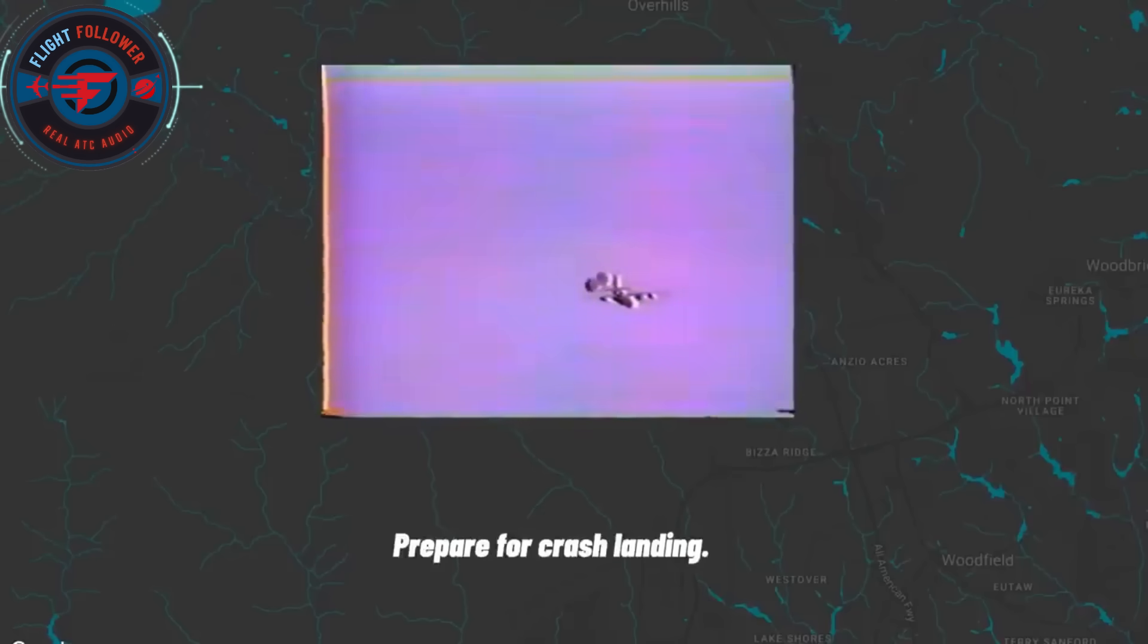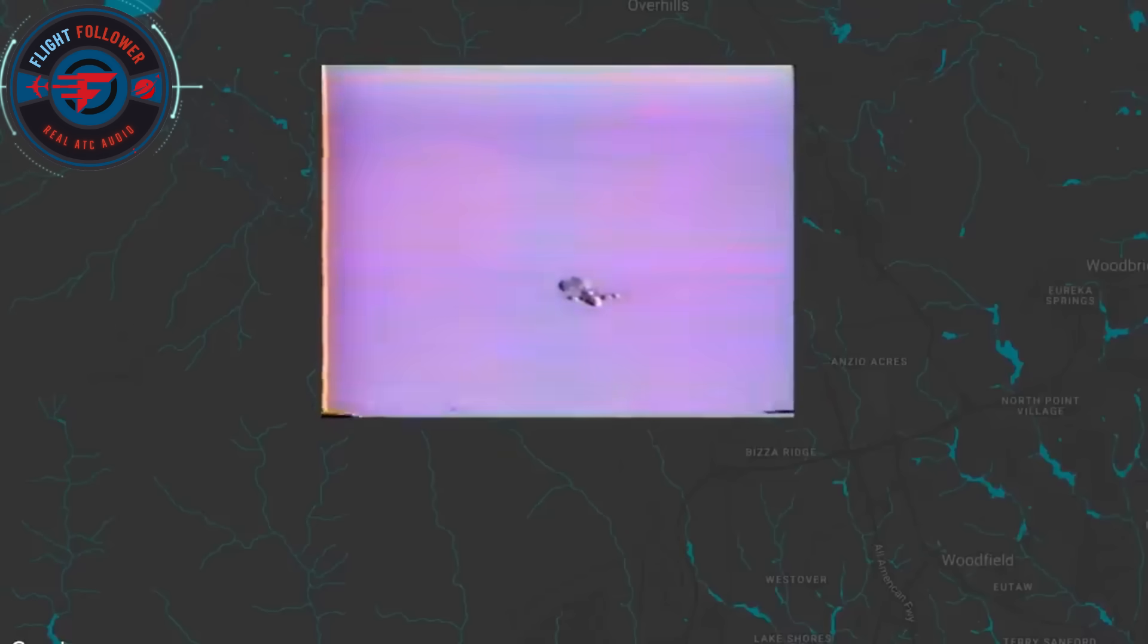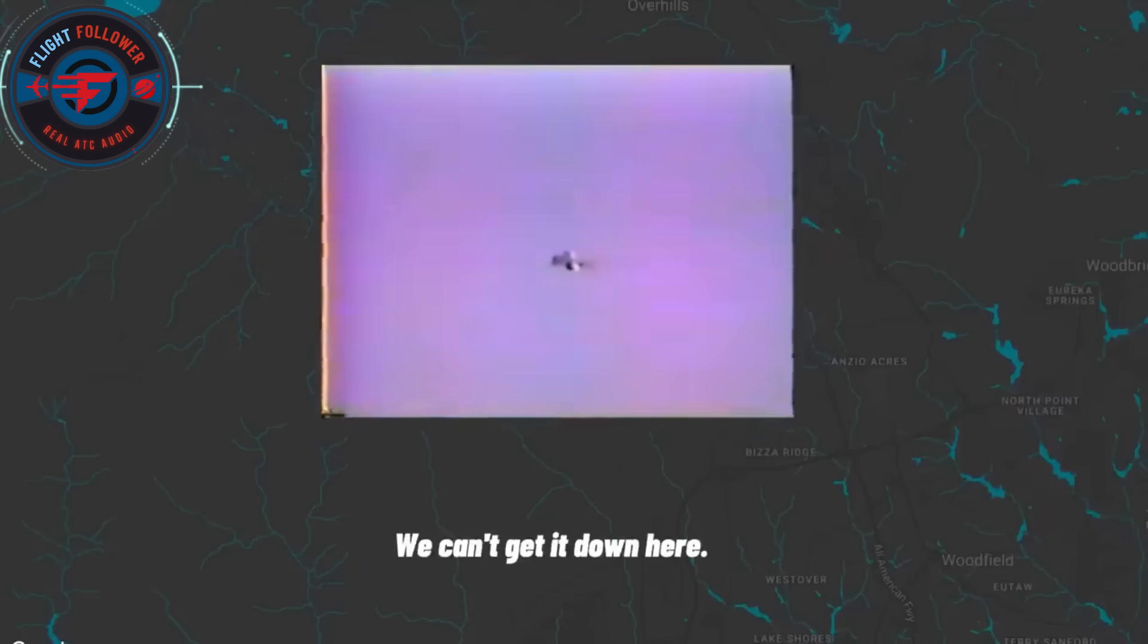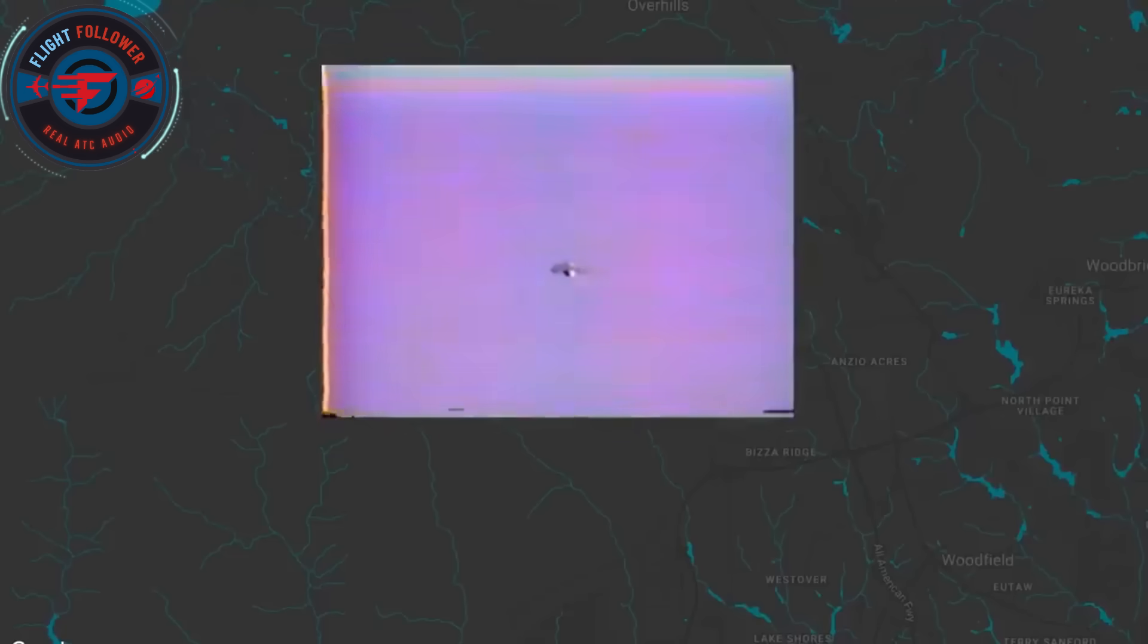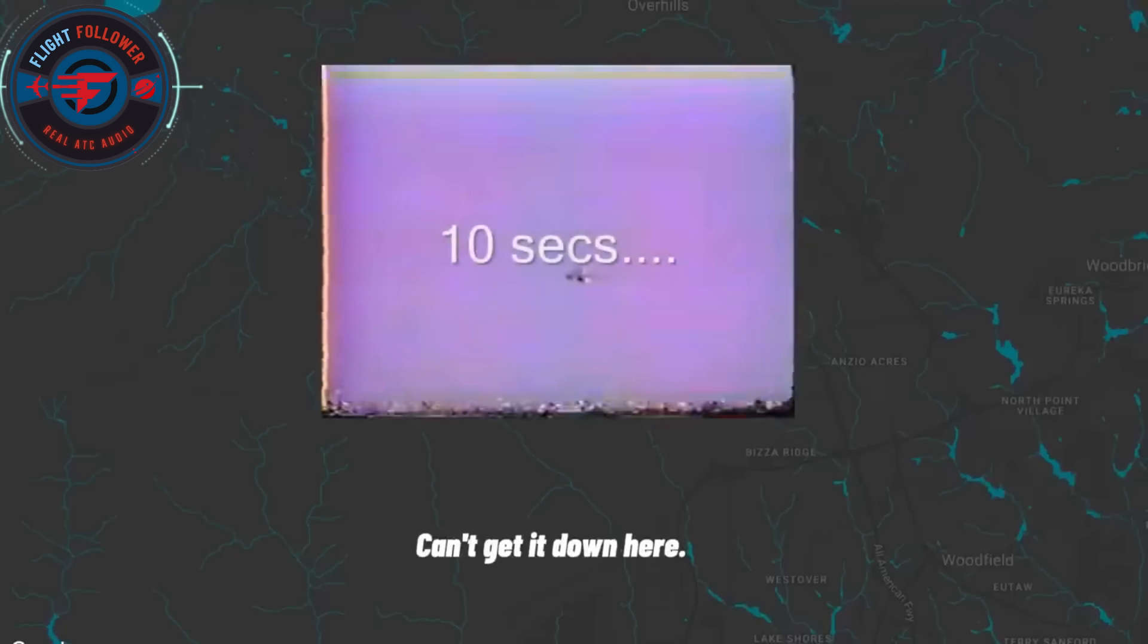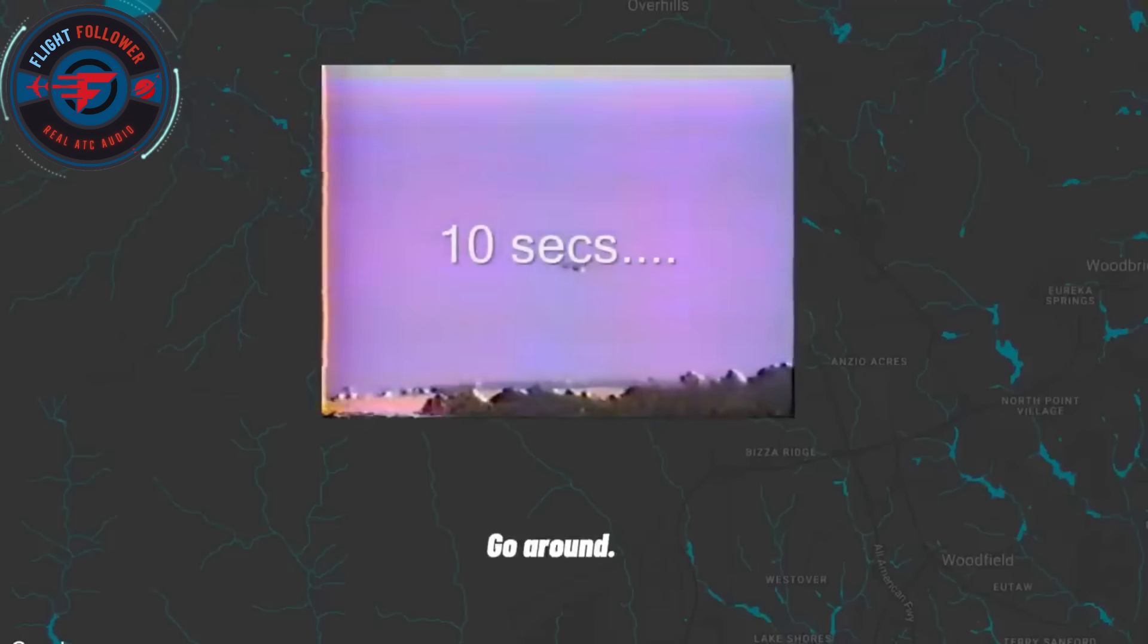Better for crash landing. We can't get it down here. We can't get it down here. Close the blades, guys. The blades are closed. The blades are closed. Flex. We can't get it down here. Go around.